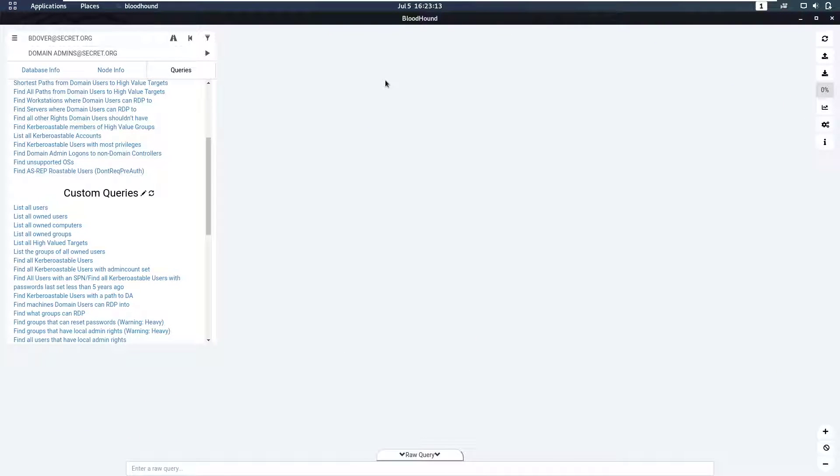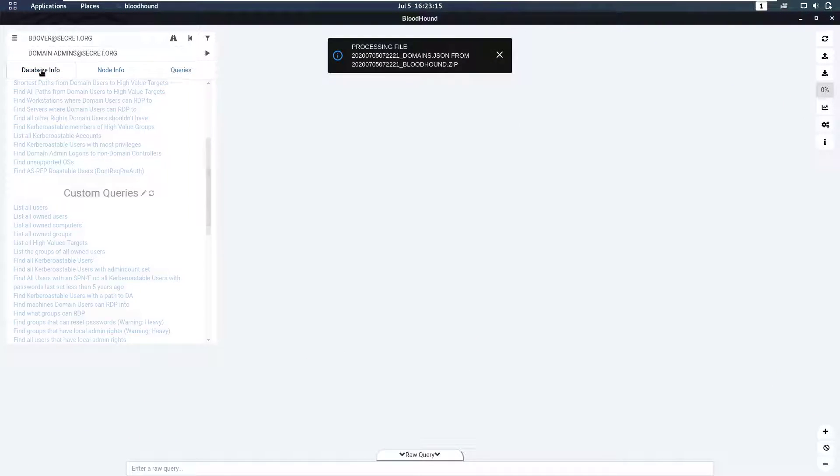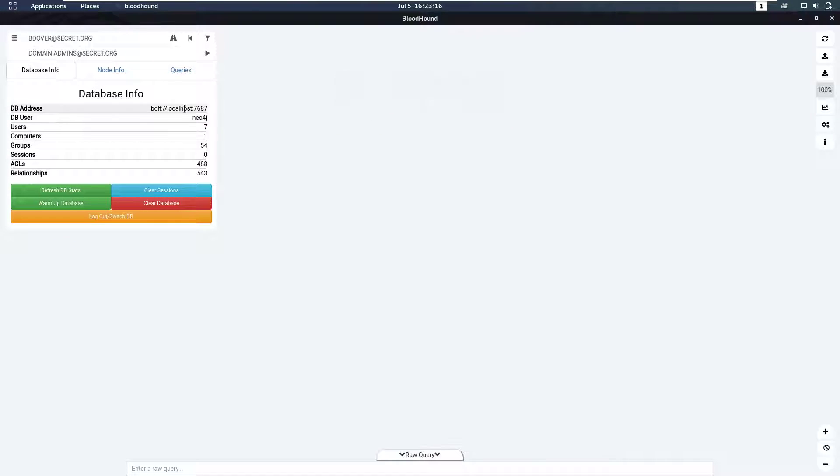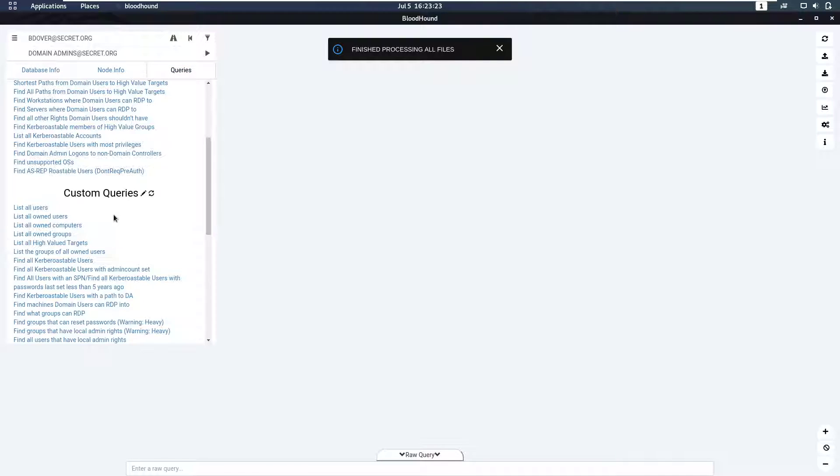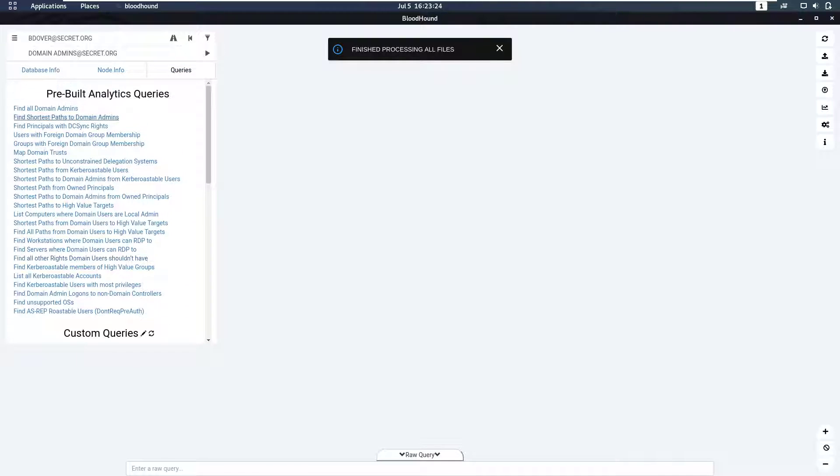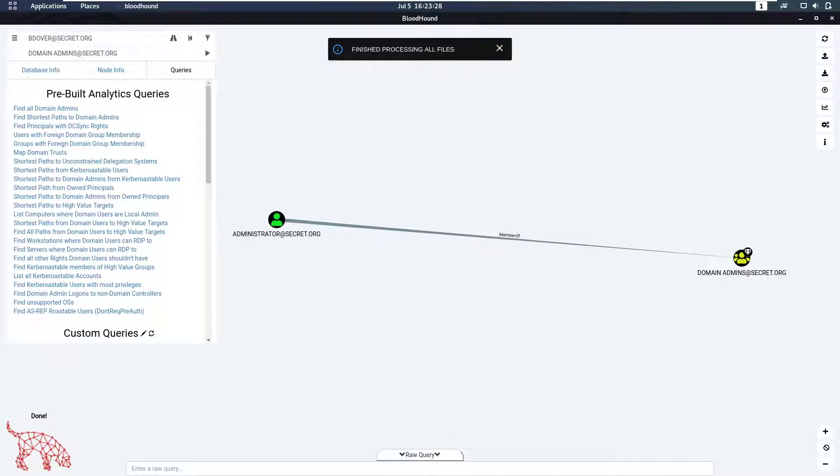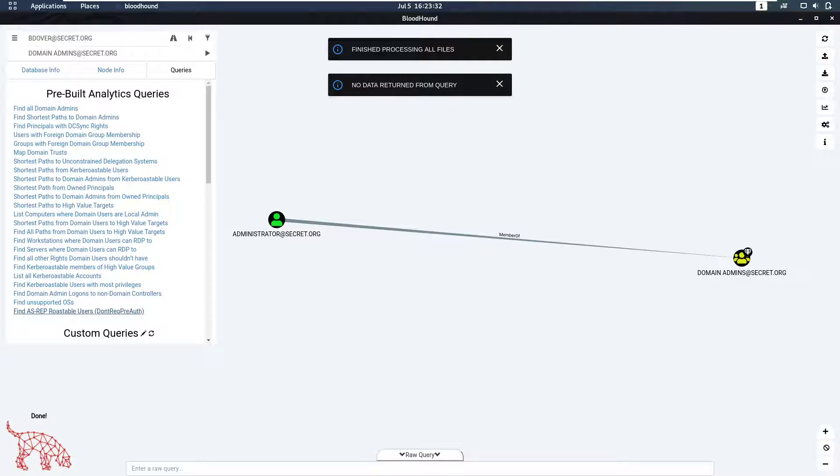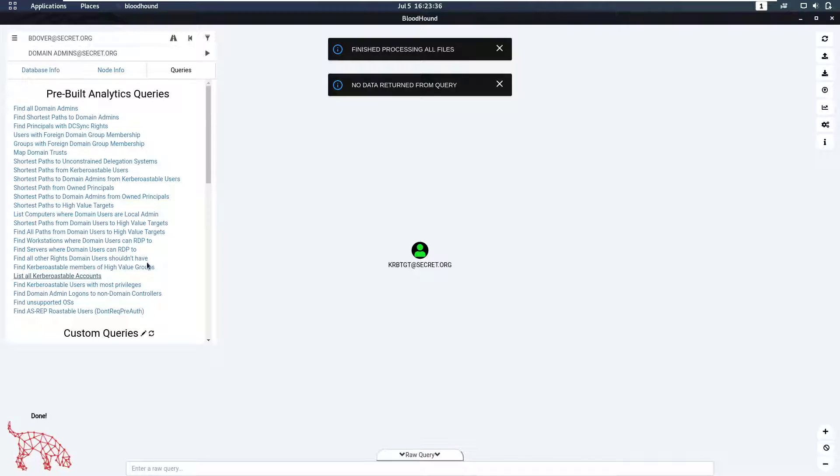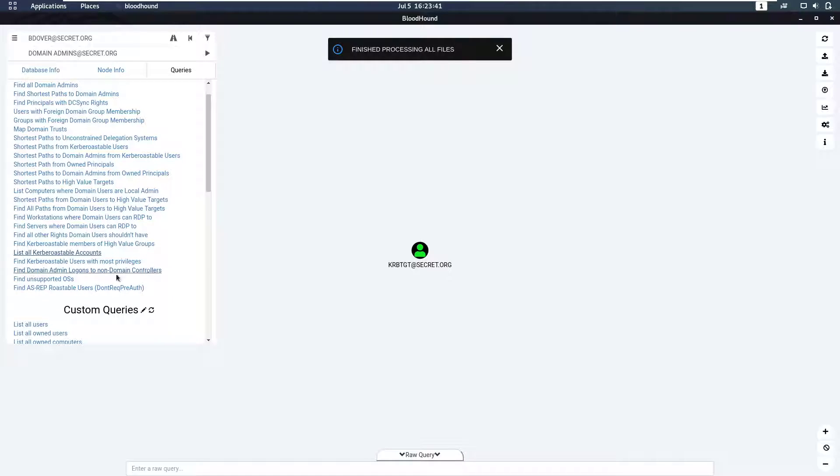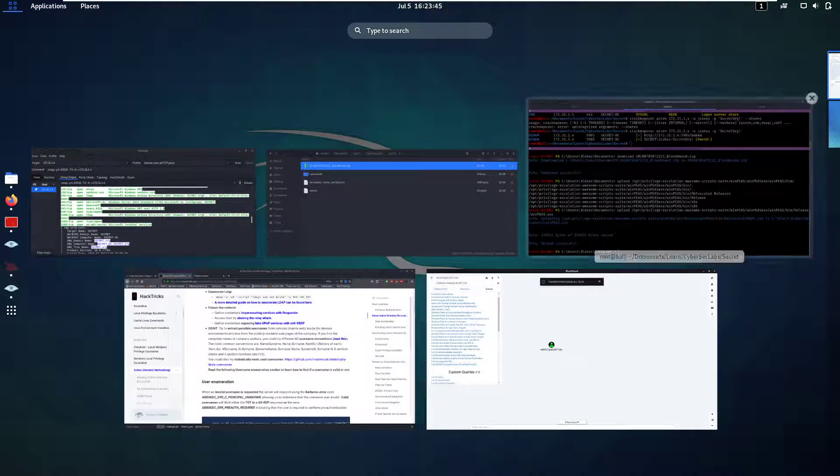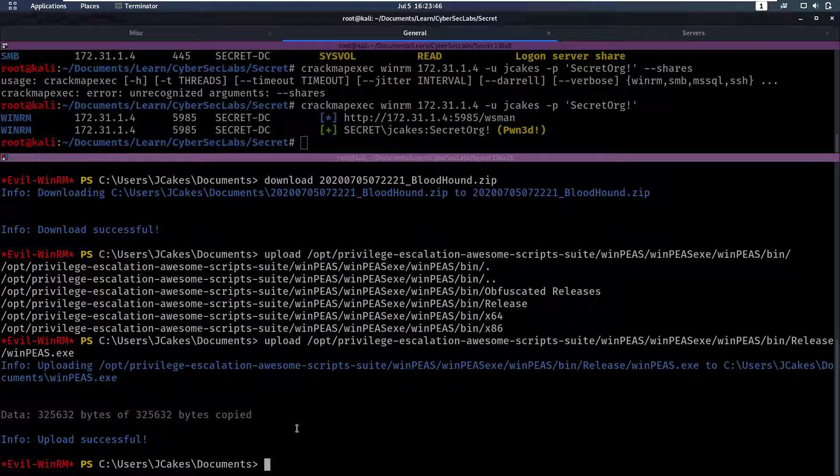It's going to start processing these files. In the database info here we can see there's seven users, one computer, 54 groups, and so on. Now we can use these queries. There's a lot of pre-built queries so we can find all domain admins. We see administrator is the only domain admin. We can look for AS-REP roastable users, we can look for Kerberoastable accounts, but nothing really shows up here. So that's kind of a bummer, right? We don't have anything here.